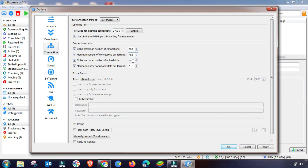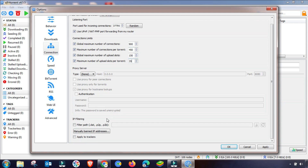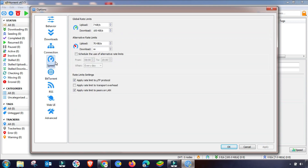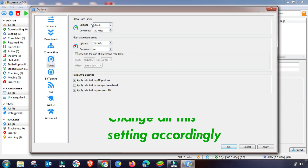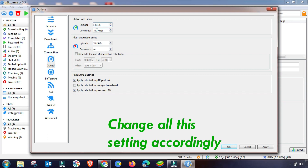Also change the global maximum number of upload slots accordingly. You can skip other values if they are already set correctly. Once done, click Apply and OK. Now go to the Speed section. Here, the upload speed should be set low — around 5 or 10 kbps, the same as configured in BitTorrent. Set the download speed to unlimited.